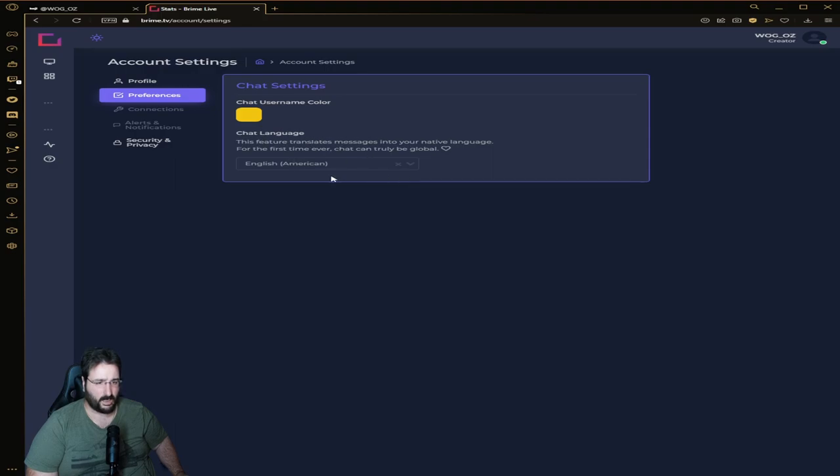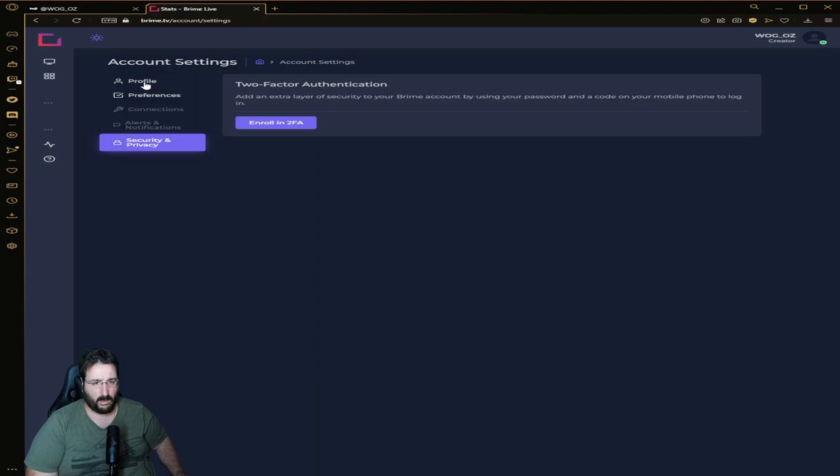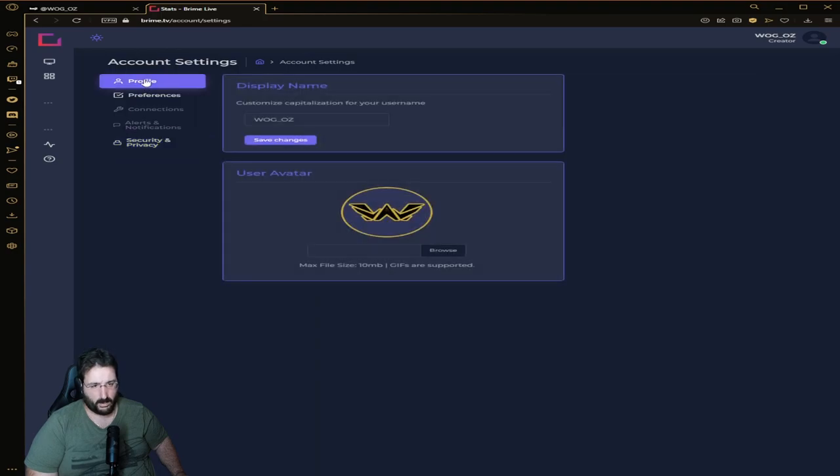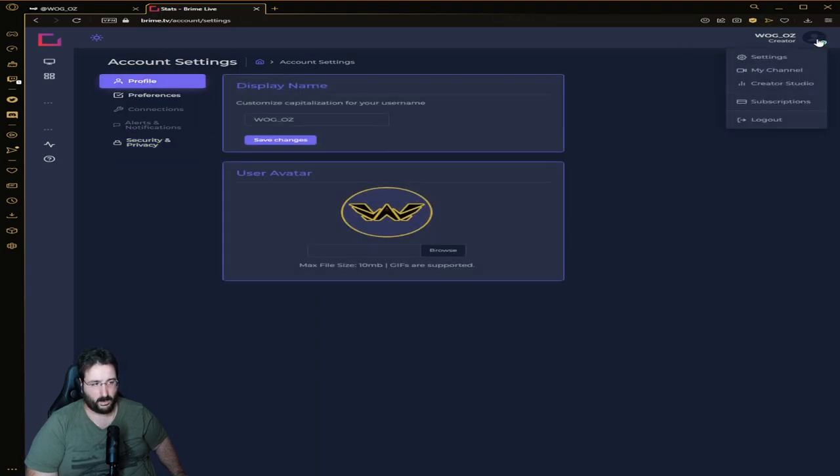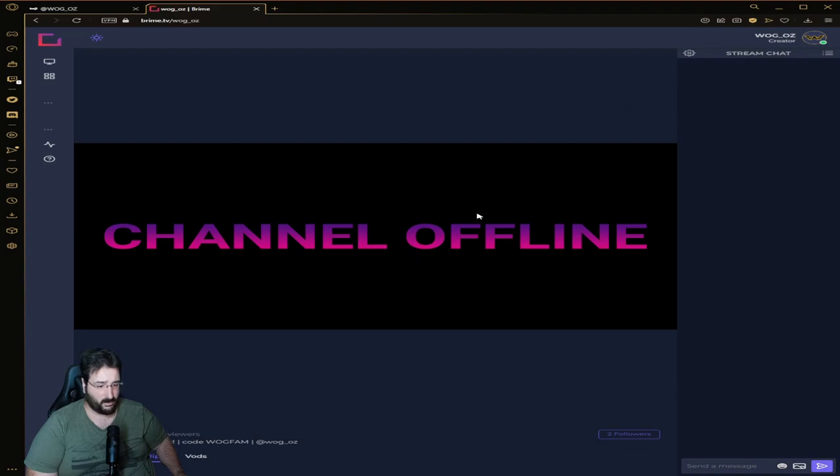You can change username, chat color, chat language to English American. Then security and privacy where you can enroll into 2FA. I'm not going to enroll because I'm keeping it in the background. Now you've got My Channel - this is what you see when the stream is offline.